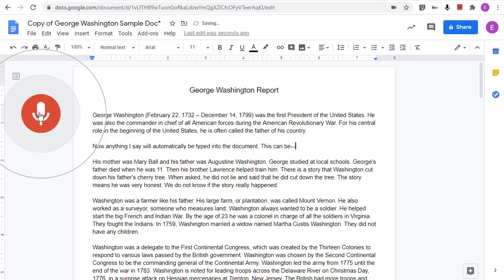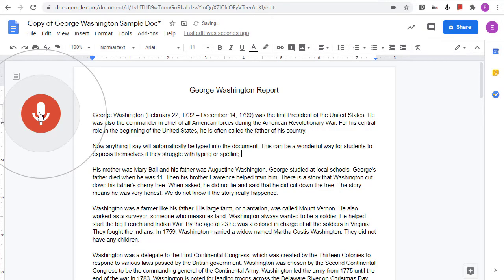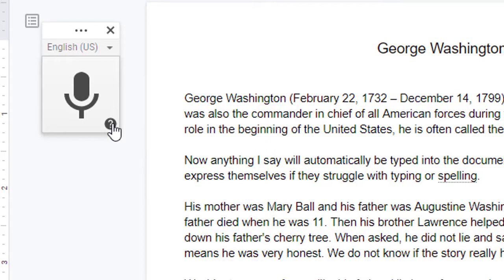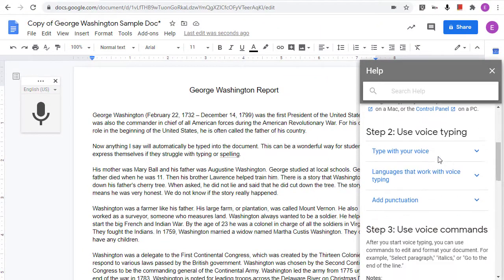This can be a wonderful way for students to express themselves if they struggle with typing or spelling. When done, we just click the microphone again to stop the speech-to-text. As you can see, you are also able to say punctuation. For a full list of all the commands you can speak, click the question mark icon below the microphone and this will open up a help menu with all of the details.